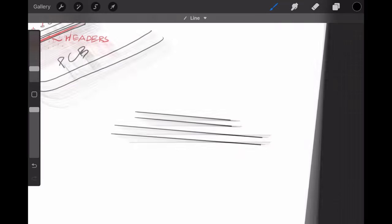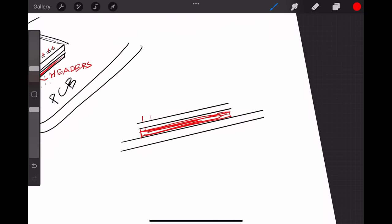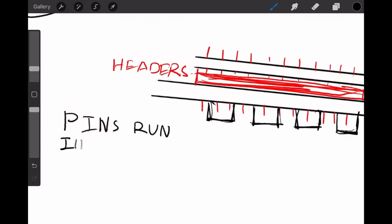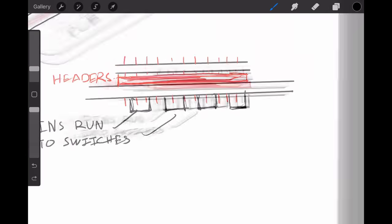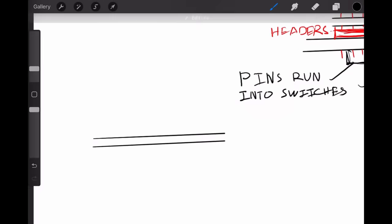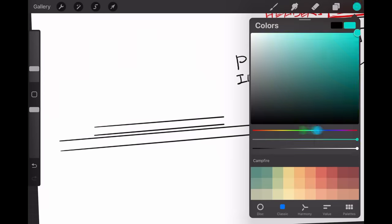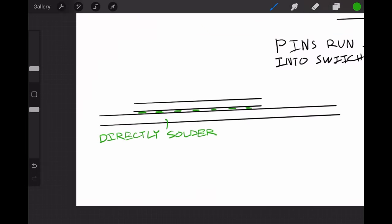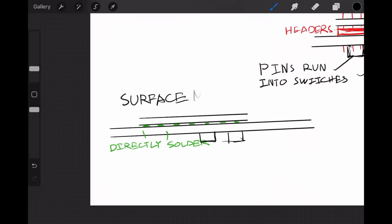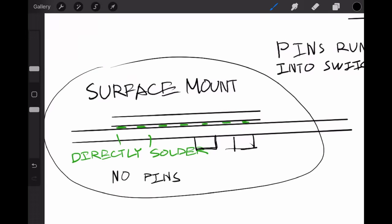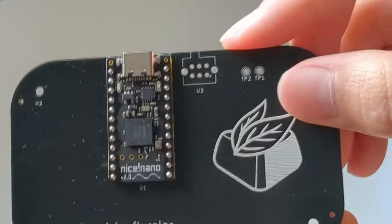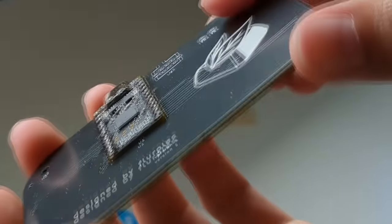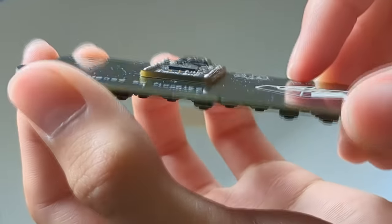In my case, however, I wasn't able to use standard headers because the pins would collide with the switches on the other side. So, I instead was able to simply surface mount the Nice Nano to avoid conflicts. It isn't as easy to solder, because there is no physical pins holding everything in place, but once it's all set up, it functions the same.